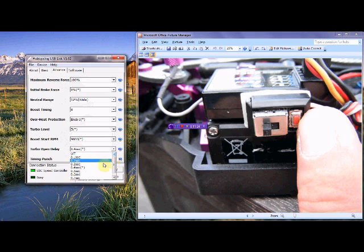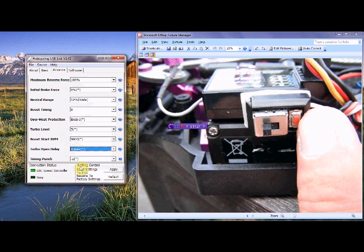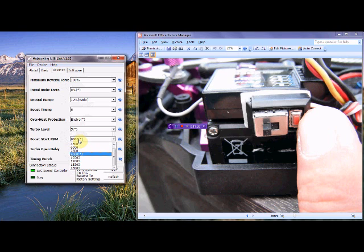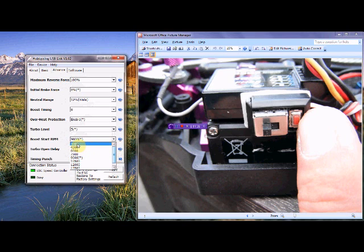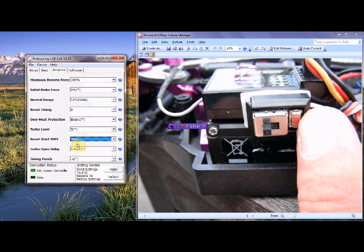Now the boost start RPM is quite important as far as we can see. Now basically, this is the point in which the speedo begins to add timing into the motor throughout the range. So basically, if you want a motor that adds timing very quickly, then you would begin it at 3,000. And basically, from 3,000 RPM onwards, it will start adding timing in predetermined lumps which the timing punch will cover, and we'll come to that in a second.